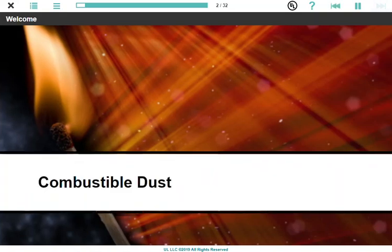This course provides a general understanding of the hazards, precautions, and potential consequences associated with combustible dust in the workplace.